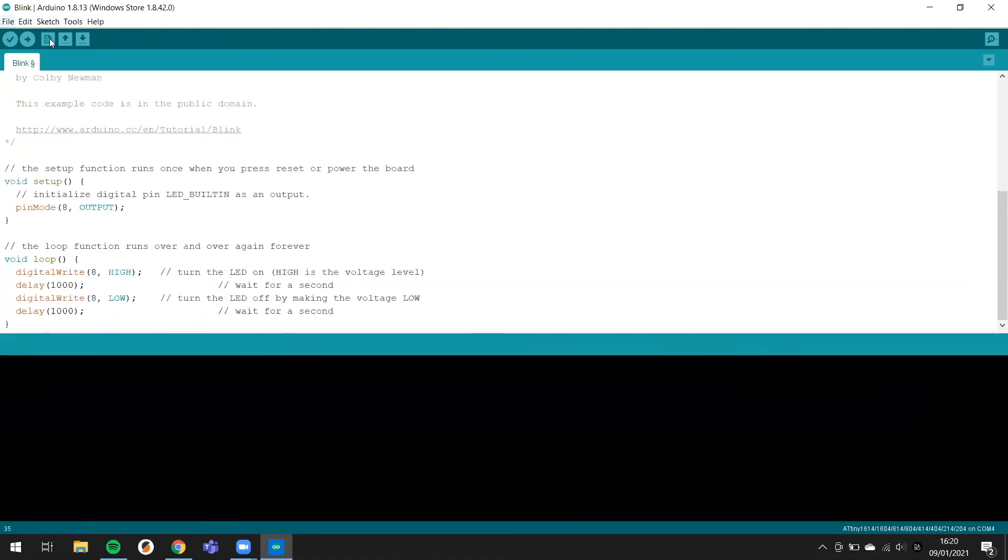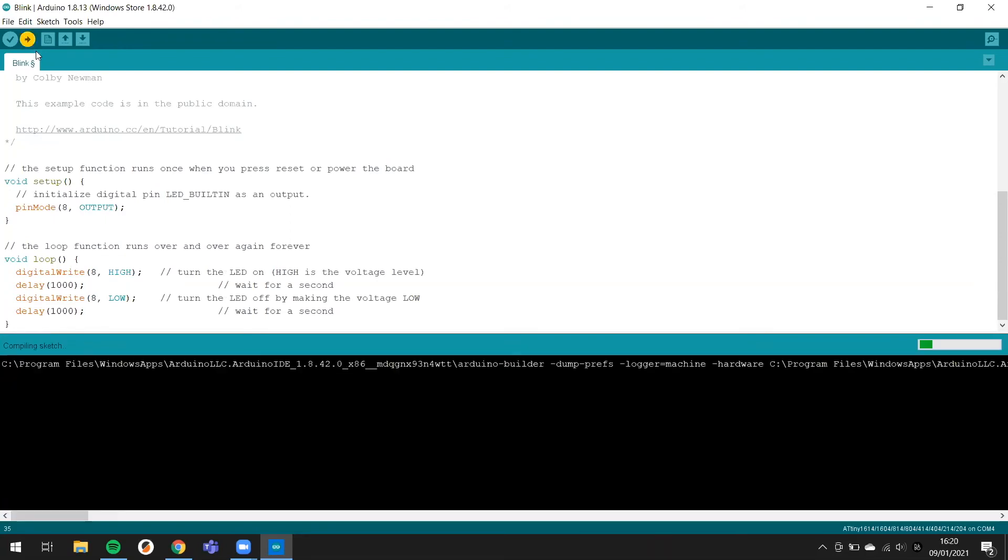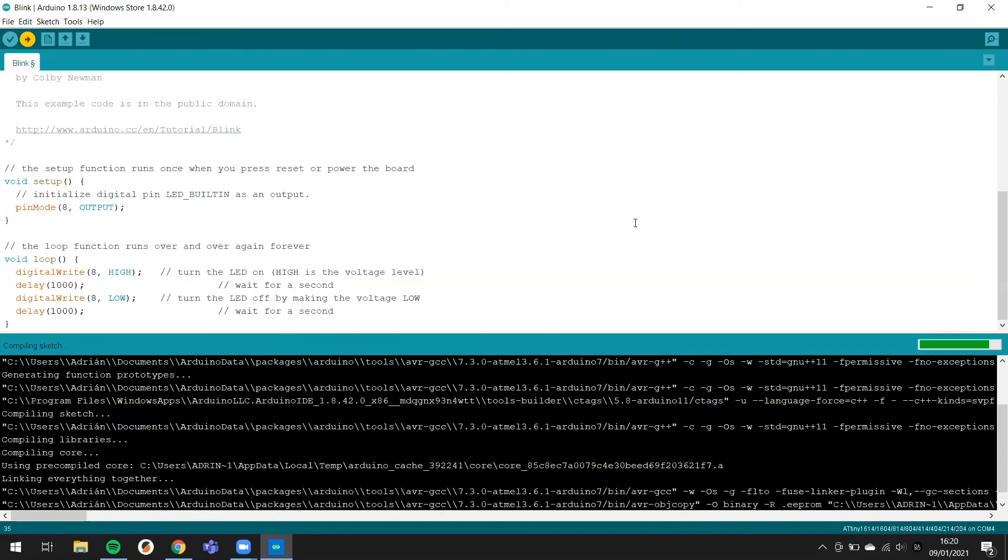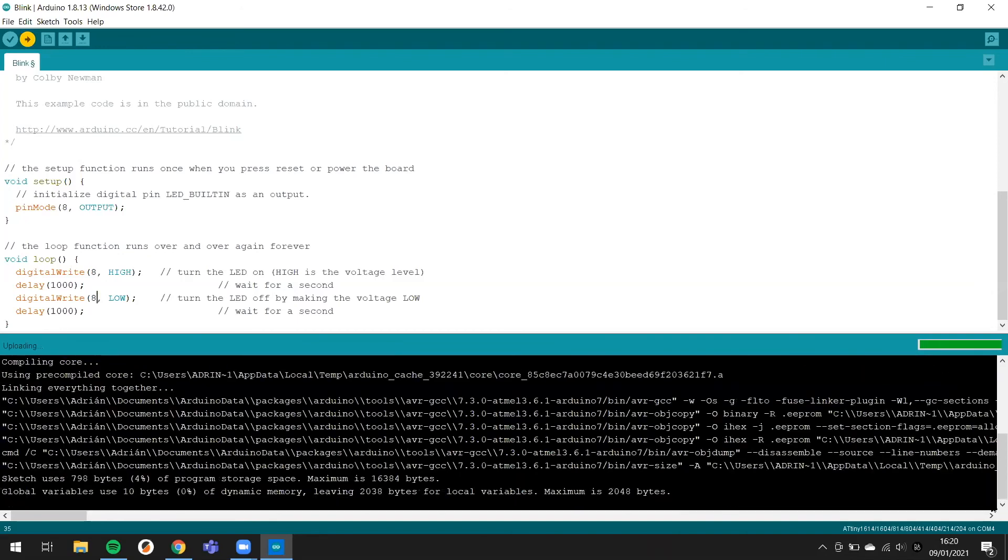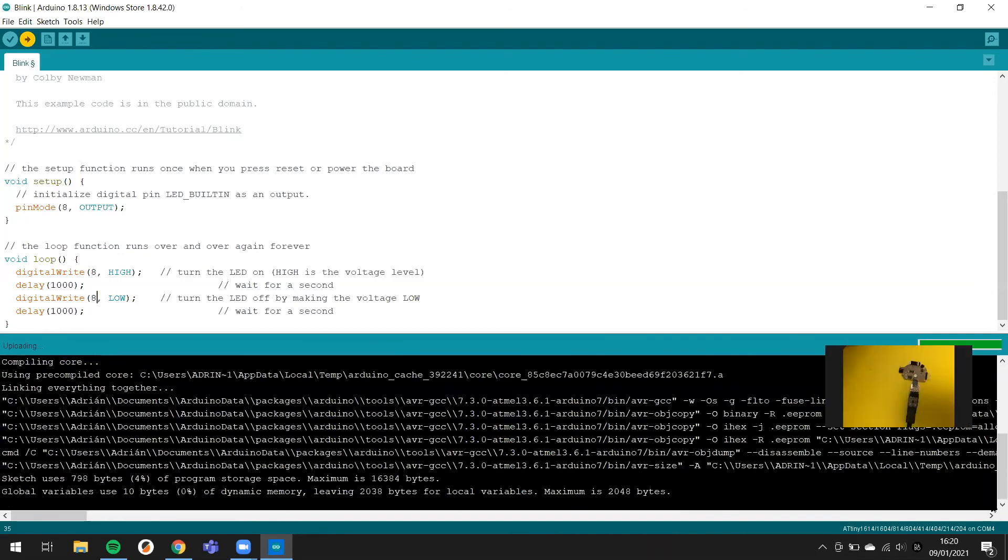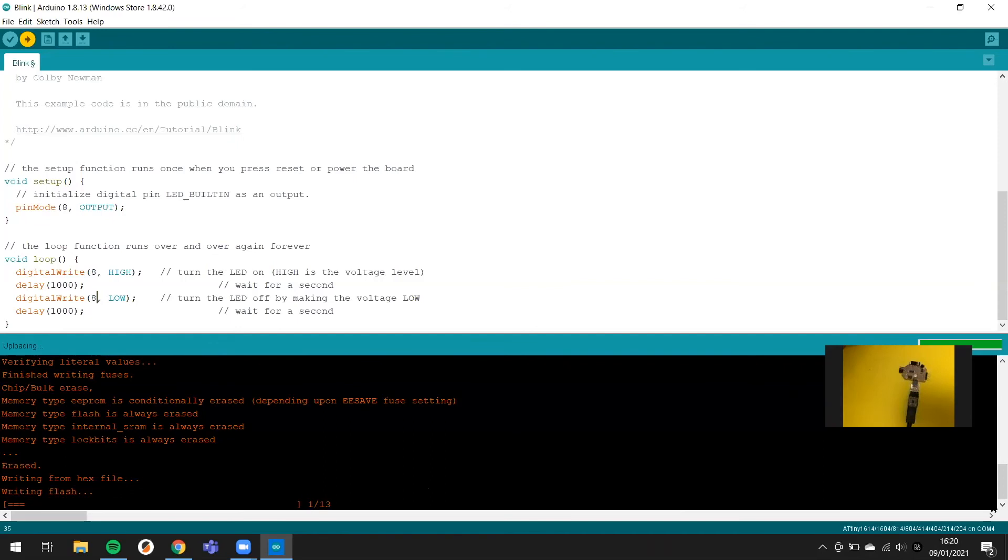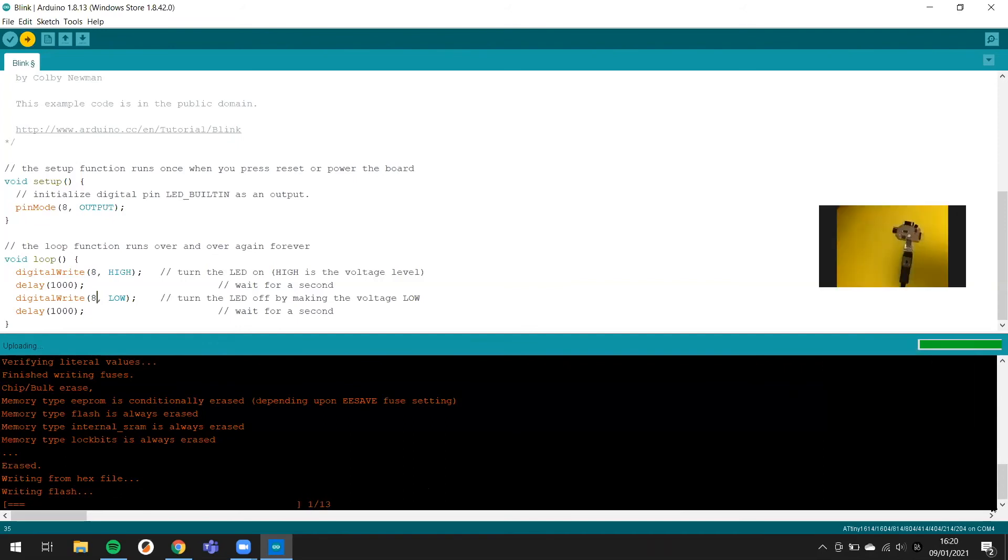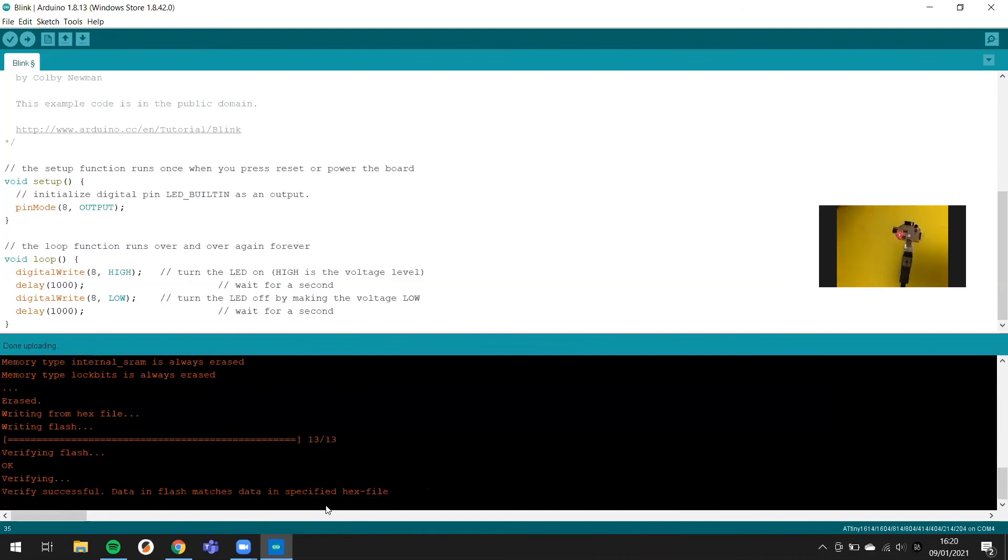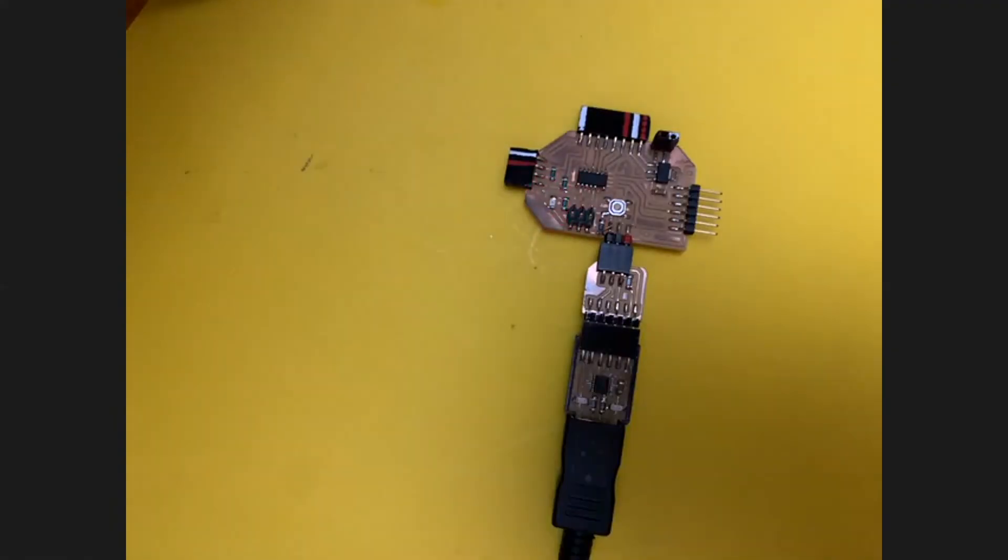You can upload here. You click here and it starts. Here you can see the update, and the ATtiny1614 starts to blinking.